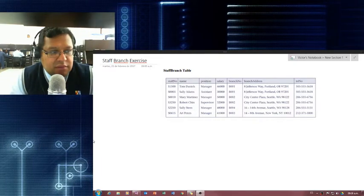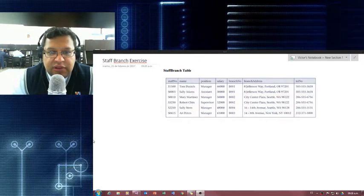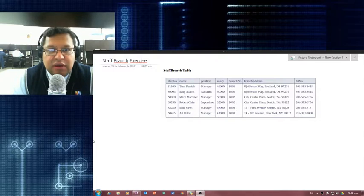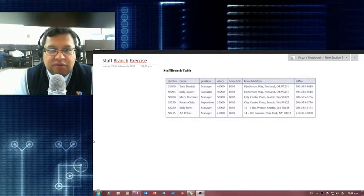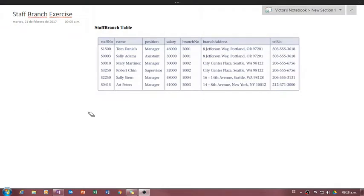Hello everyone and welcome. We're going to be walking through the setup of the exercise for this week. I wanted to record this video just to help you out so that you have it — you can watch it again if you need to understand a few of the concepts. So let's get started.